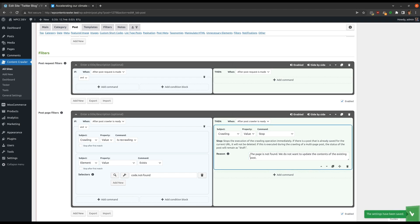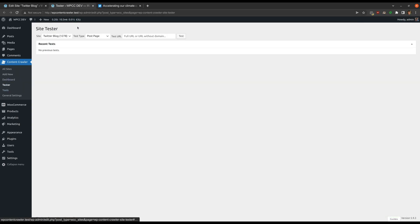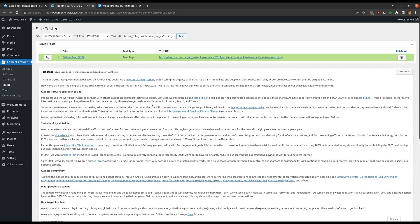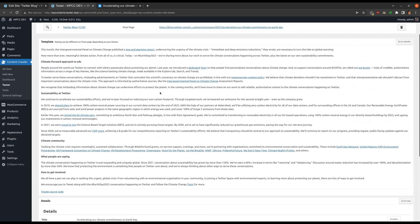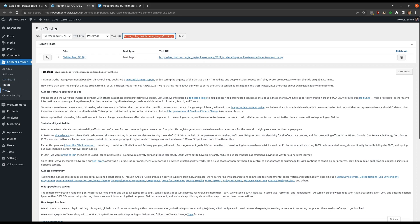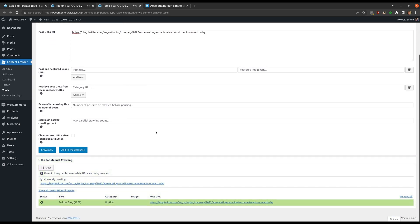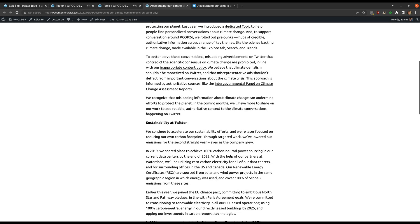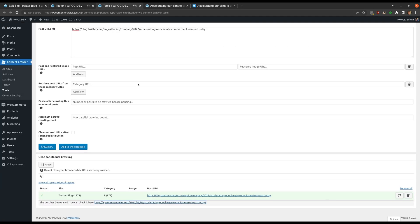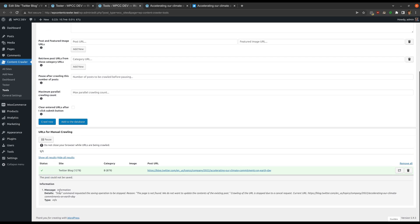Now let's save and test our settings. The command is not executed because we are currently crawling, not recrawling. The command is configured to execute only when recrawling. Let's save this post via the manual crawling tool, then manually recrawl it. The stop command is executed and the recrawling operation is stopped. Here we can see the reason we typed earlier.